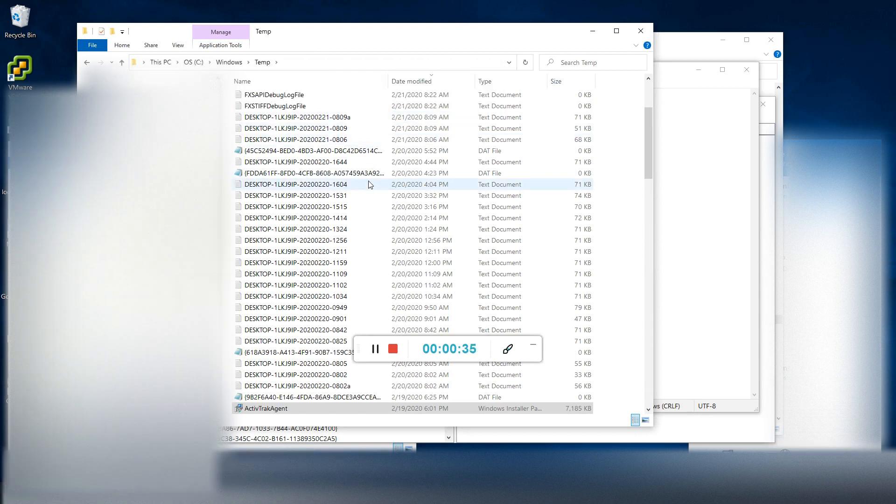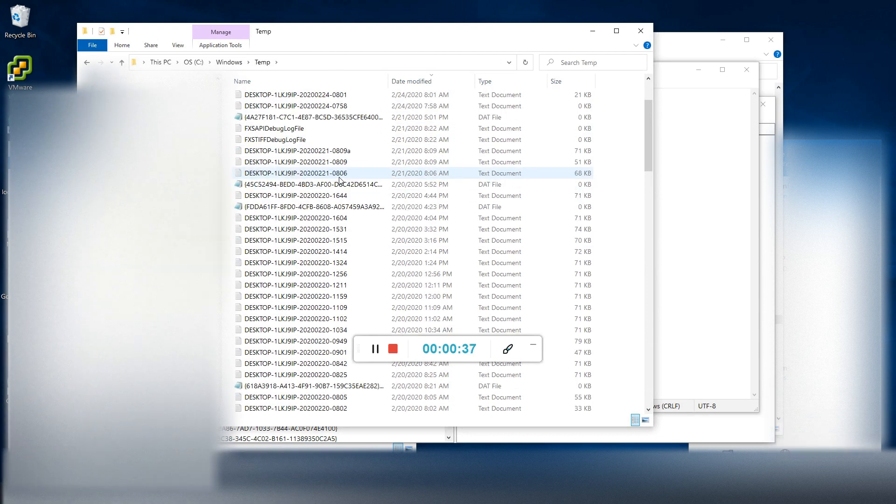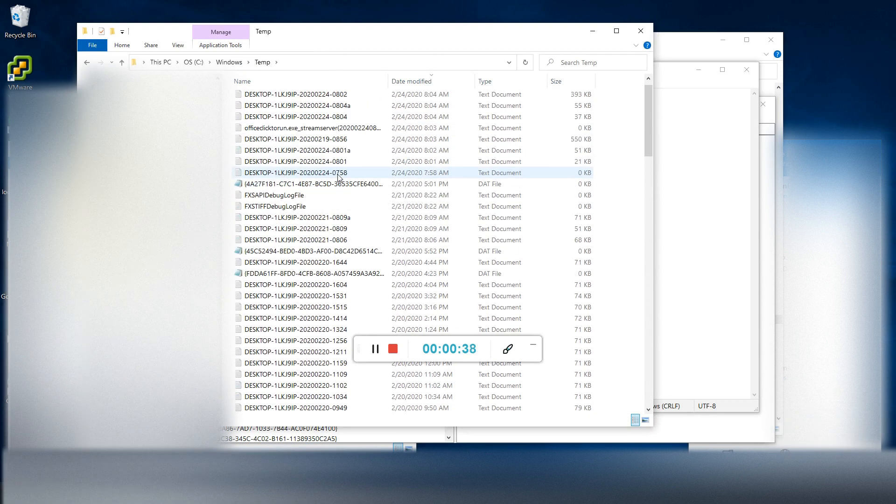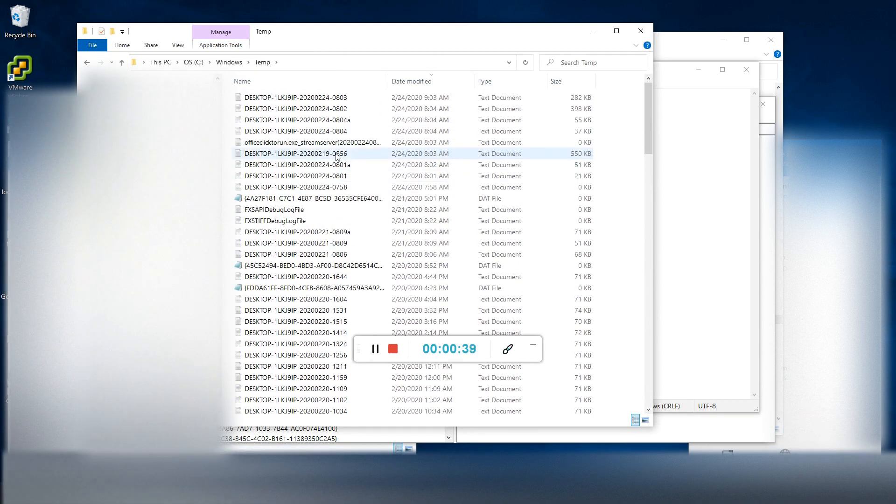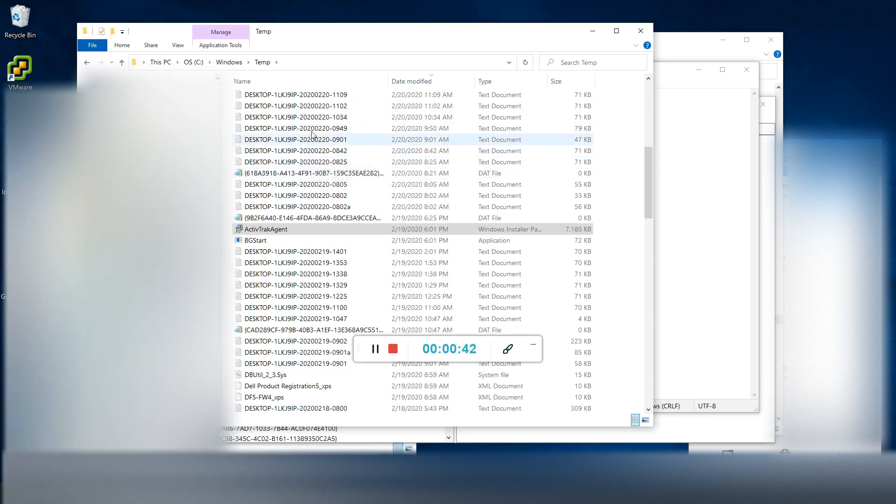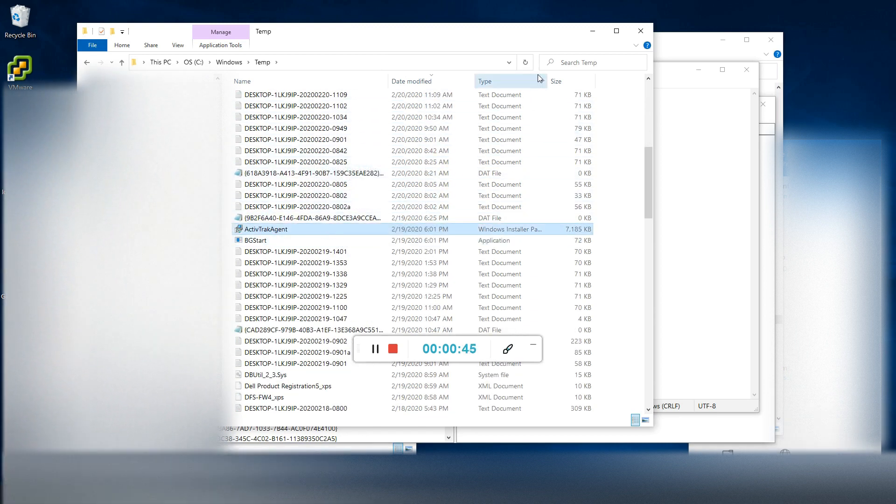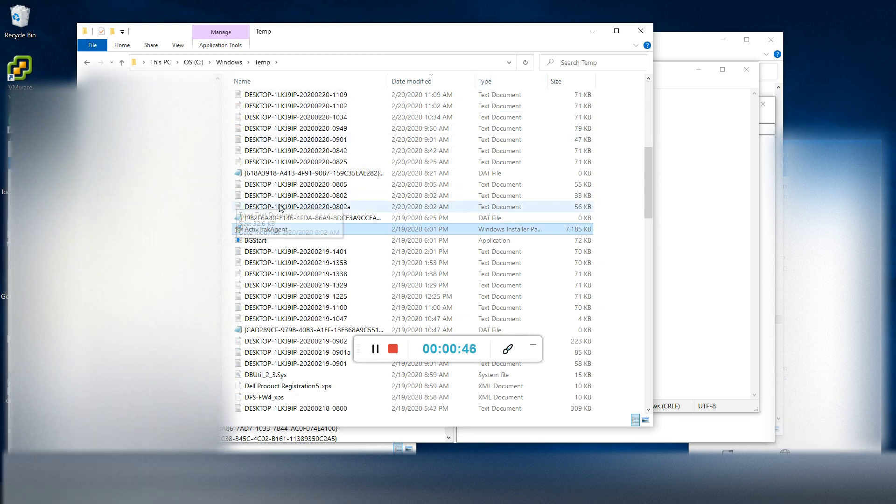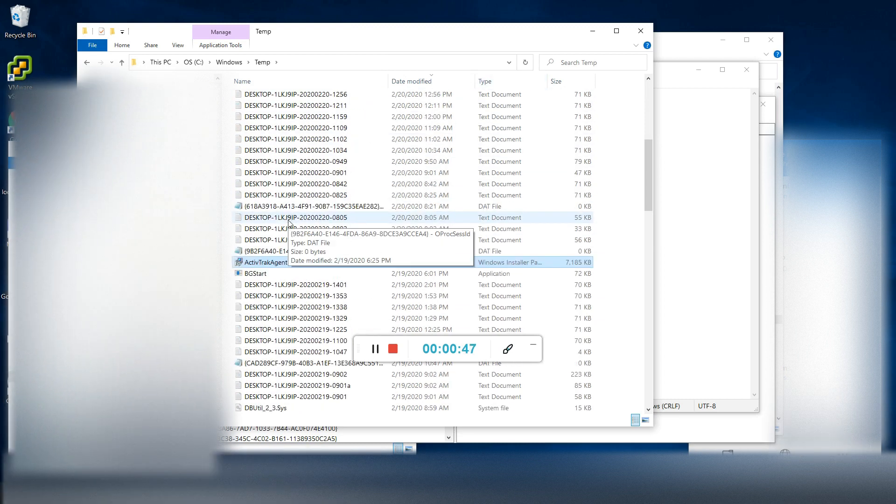And then once you're in this folder, ActiveTrack, if it's been updated recently, will have an installer package placed here.